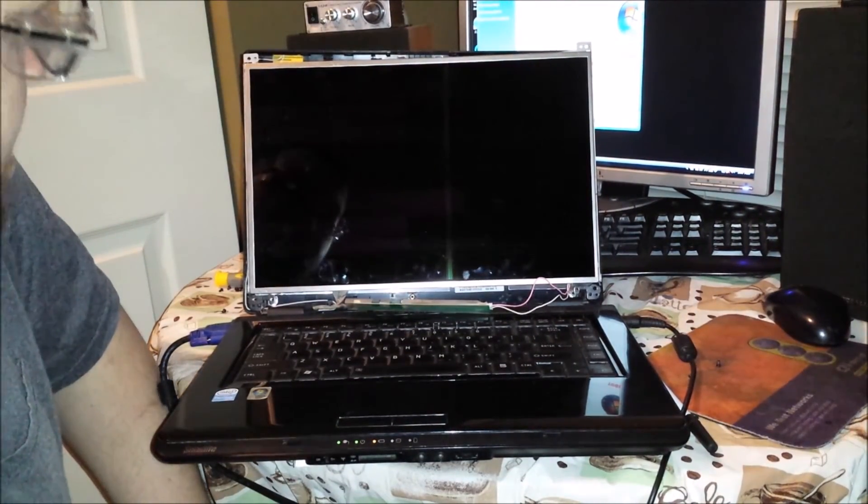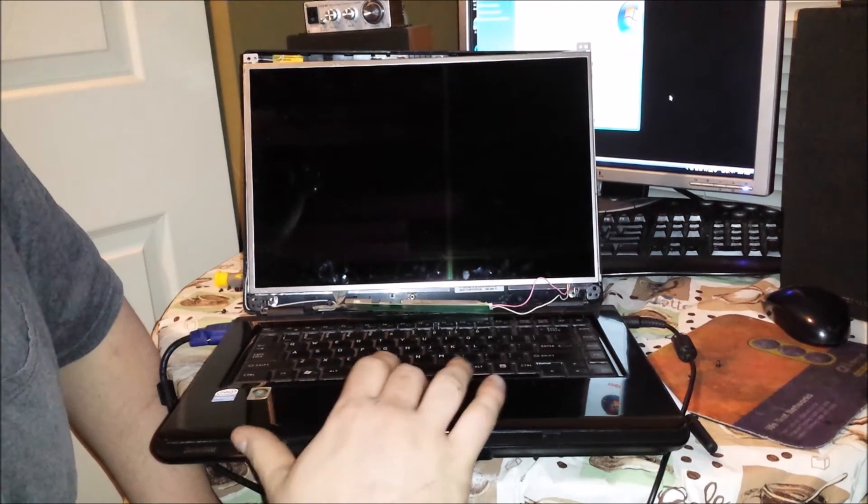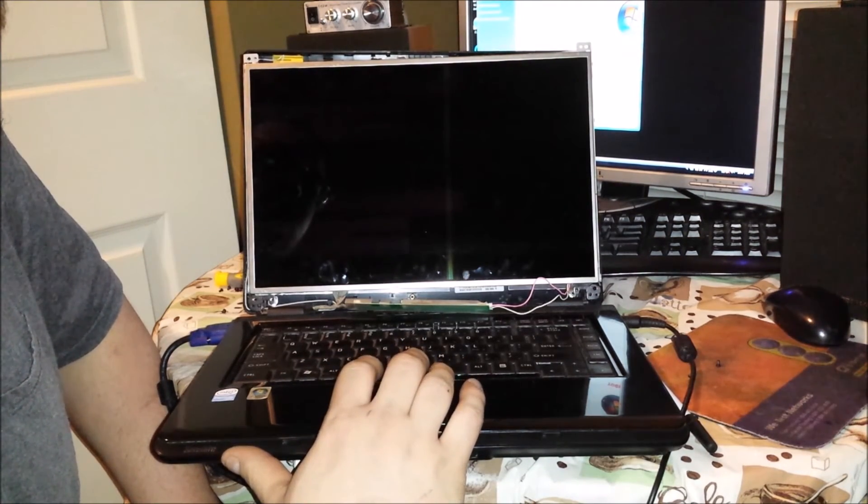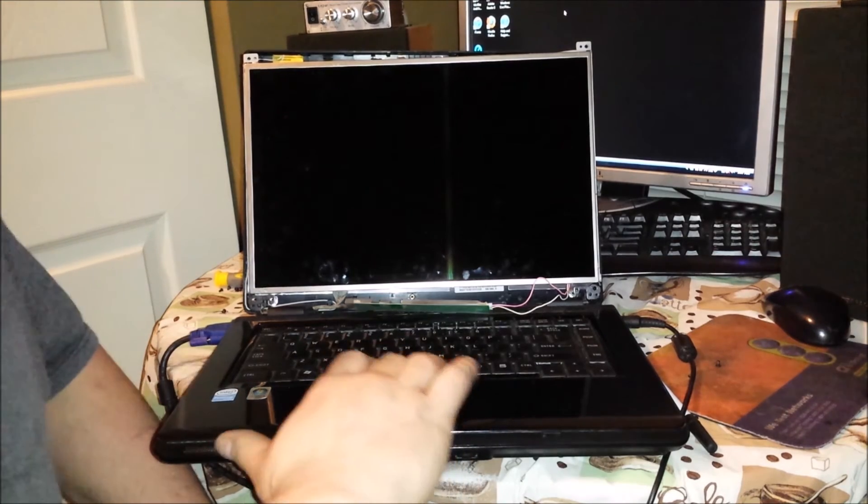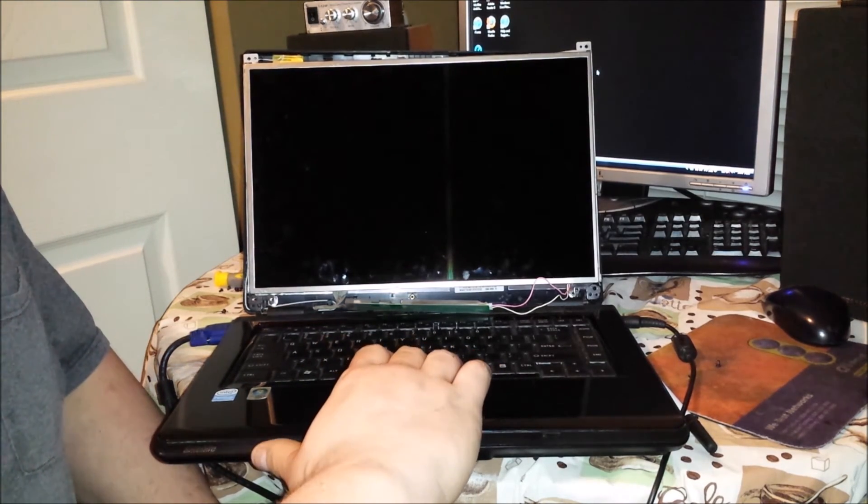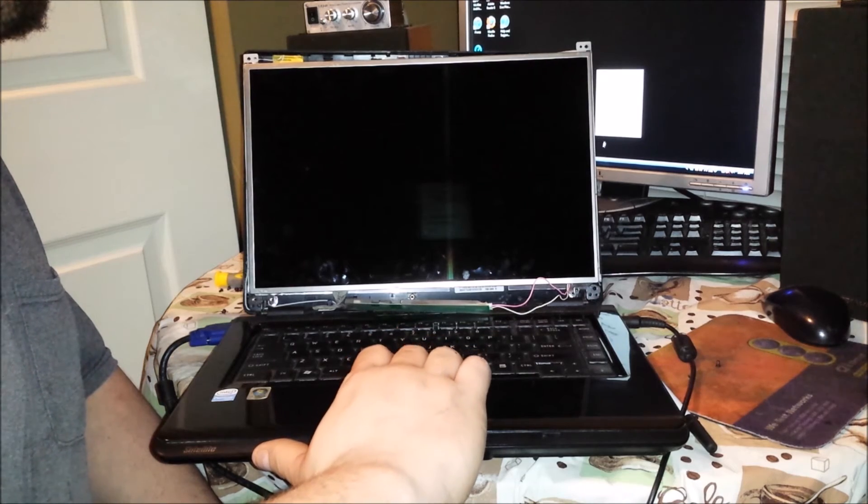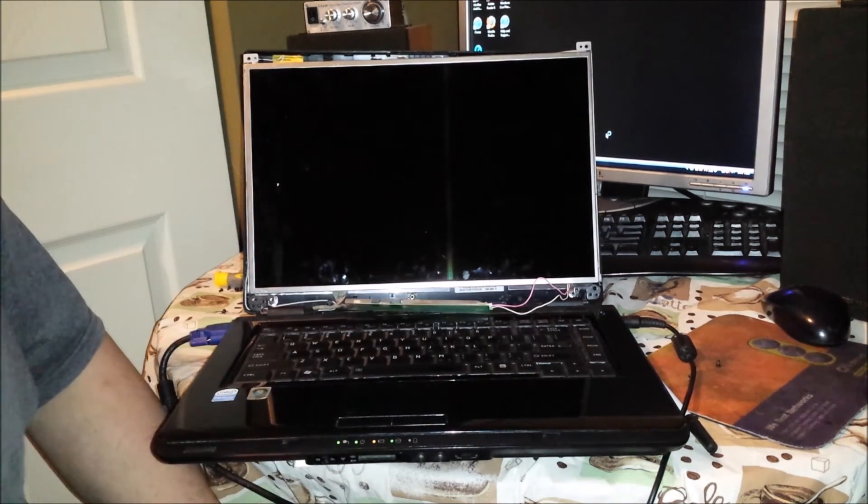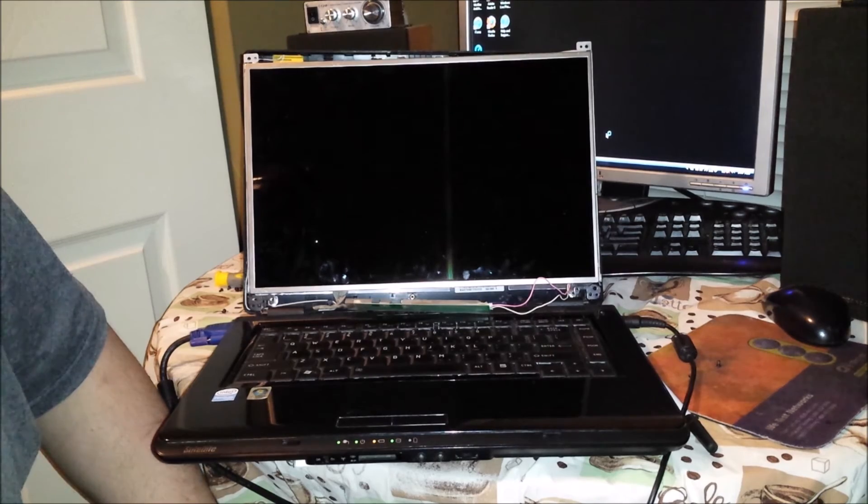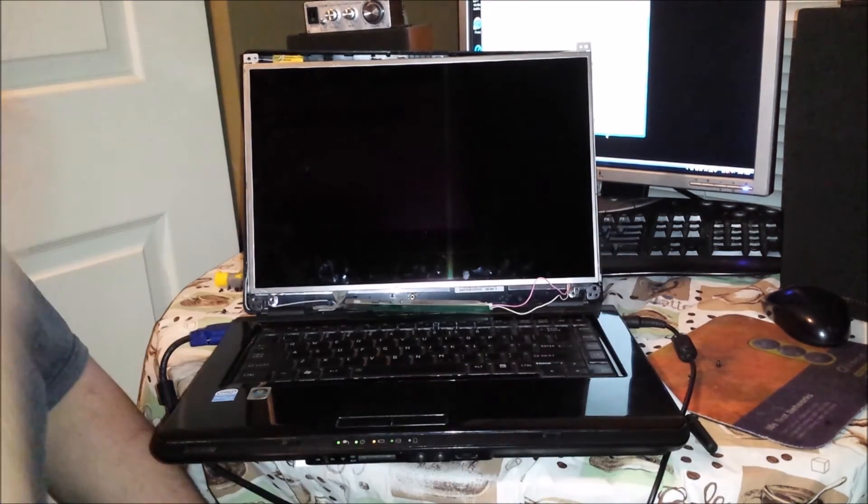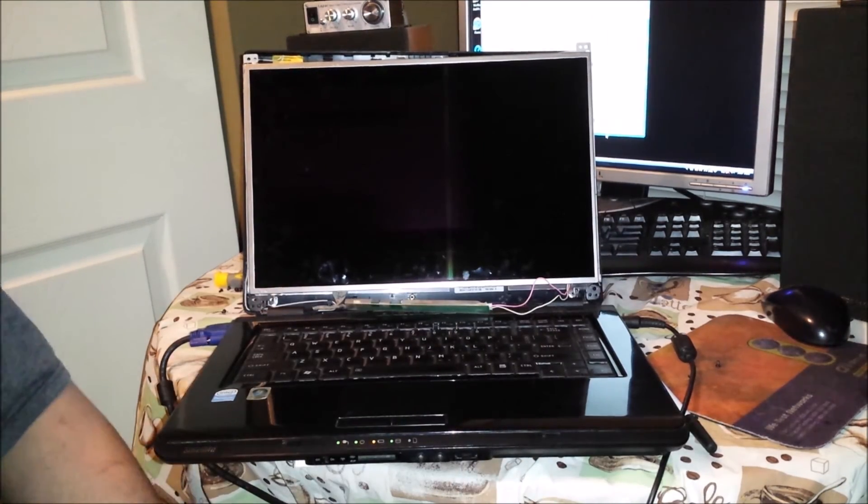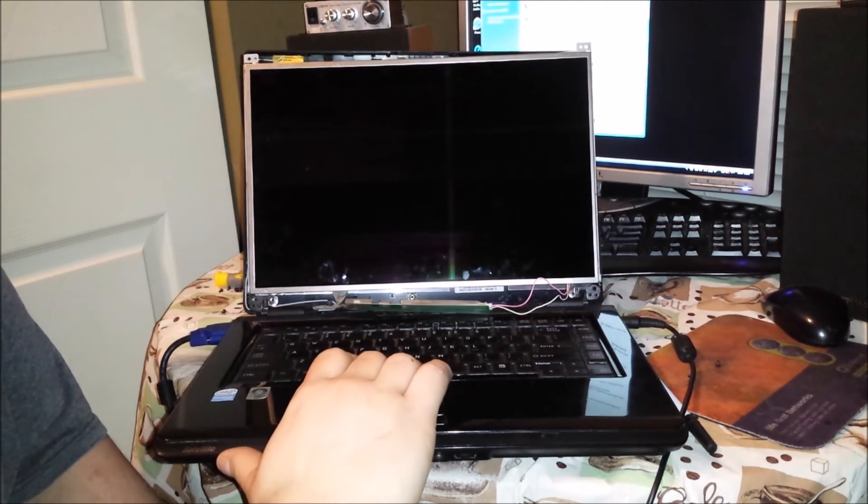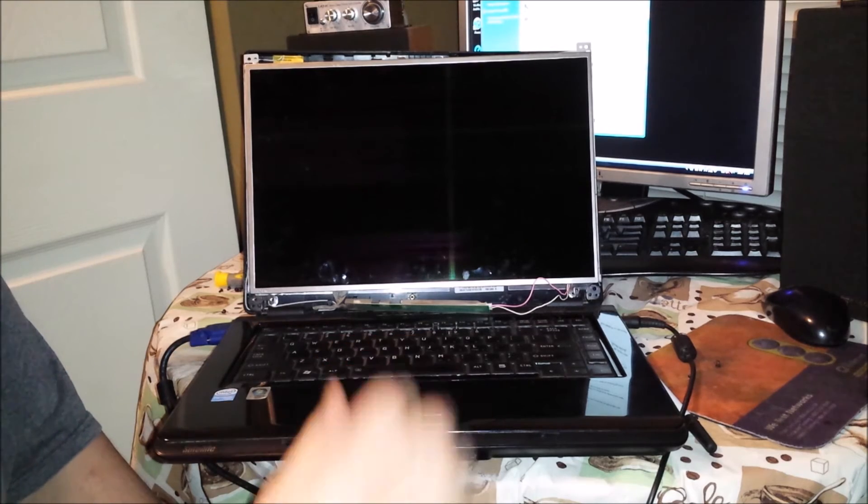Well, I started pulling the screen out of it. Because whoever did the replacement really messed up and stripped out one of these screws.